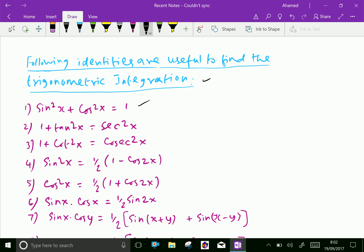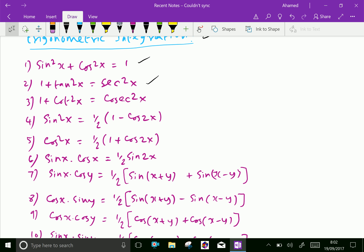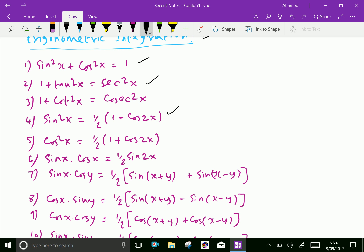Second one: 1 plus tan squared x equals secant squared x. Third: 1 plus cot squared x equals cosecant squared x. Fourth: sin squared x equals half into 1 minus cos 2x. Fifth: cos squared x equals half into 1 plus cos 2x.